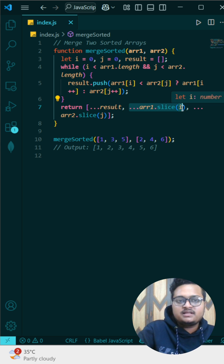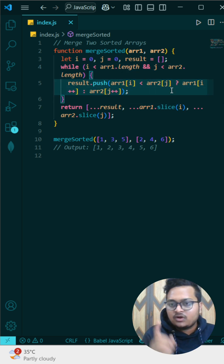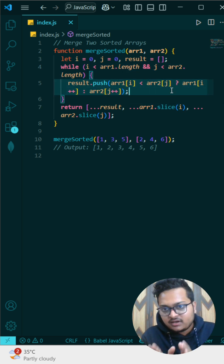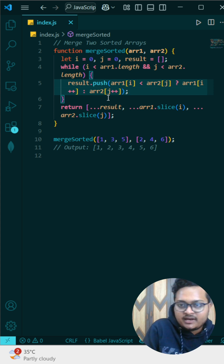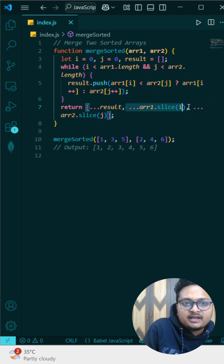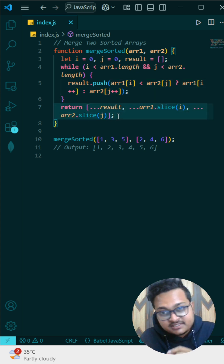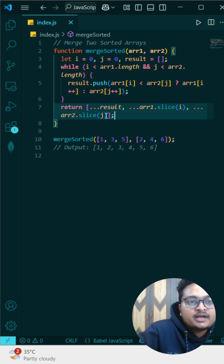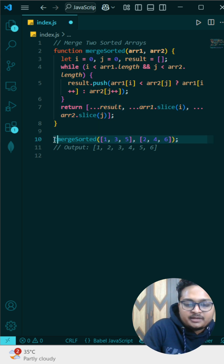After this, we return the result along with whatever elements are left over in either array. According to our condition, one of the arrays will be empty when the loop ends, so only one array will have remaining elements. We spread array starting from index i and array starting from index j — whatever elements exist in either array, we spread them here.